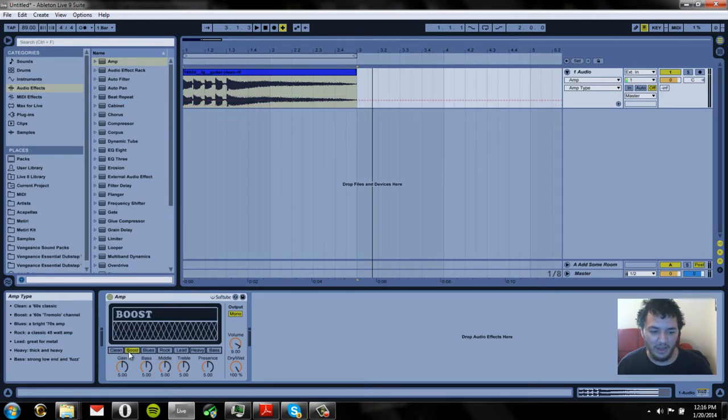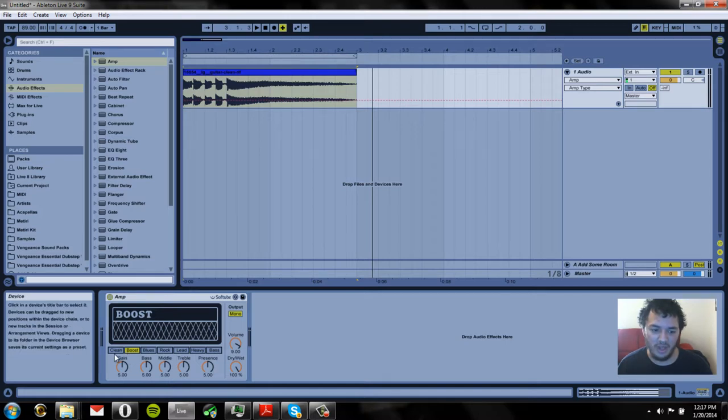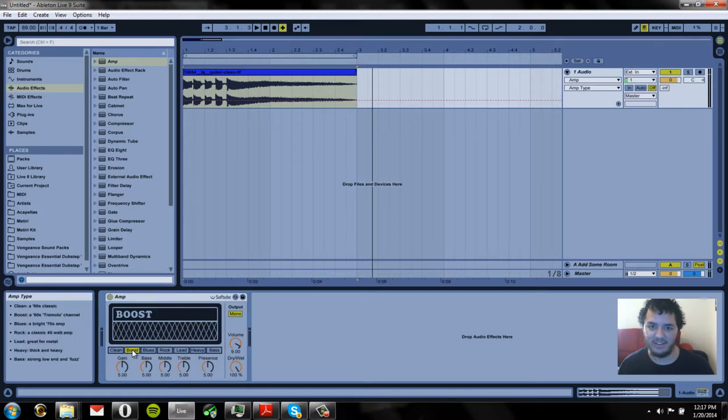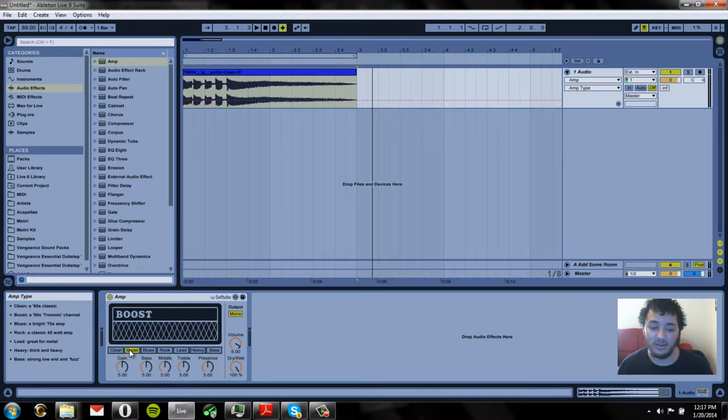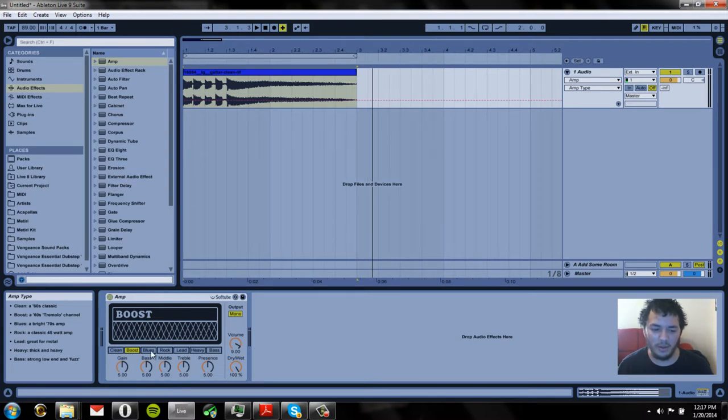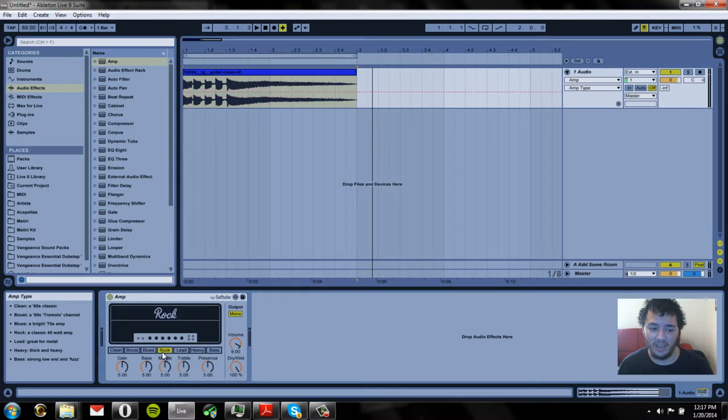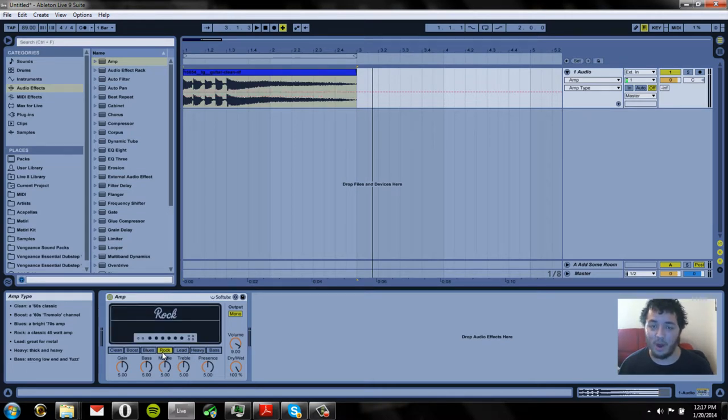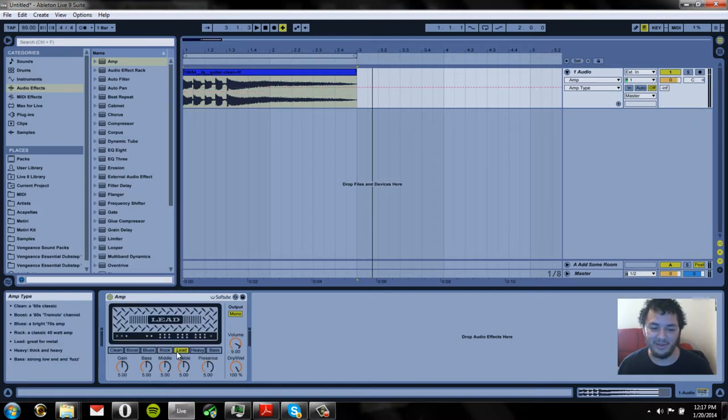We have clean which emulates a 60s classic amp. We have boost which emulates a classic 60s tremolo channel. So it's almost the exact same as the clean but there are some differences. We have a blues amp which is a bright 70s amp. We have a rock amp which is a classic 45 watt amp.